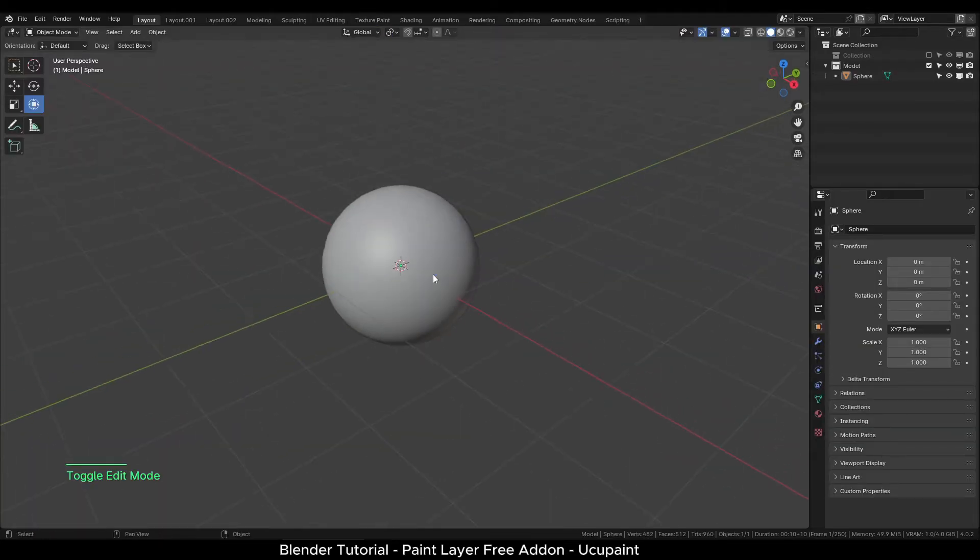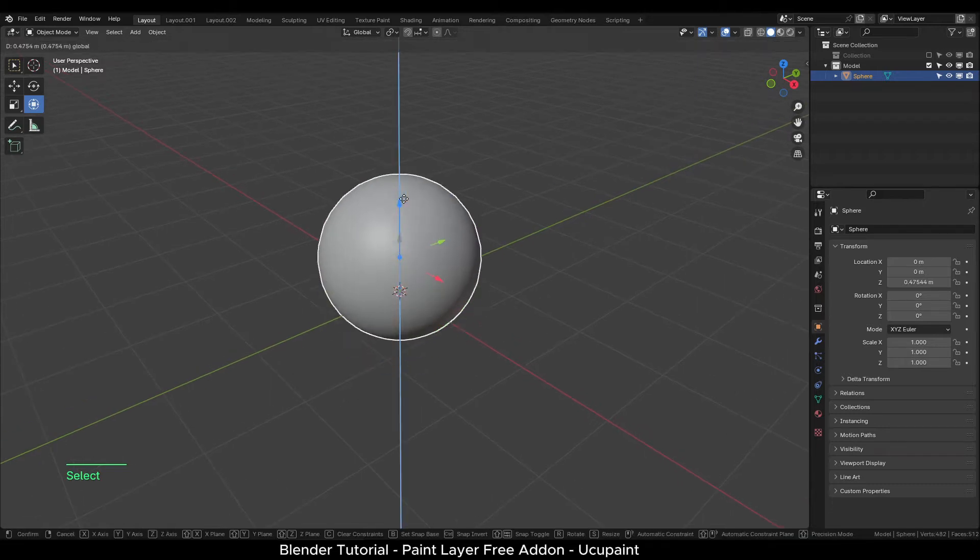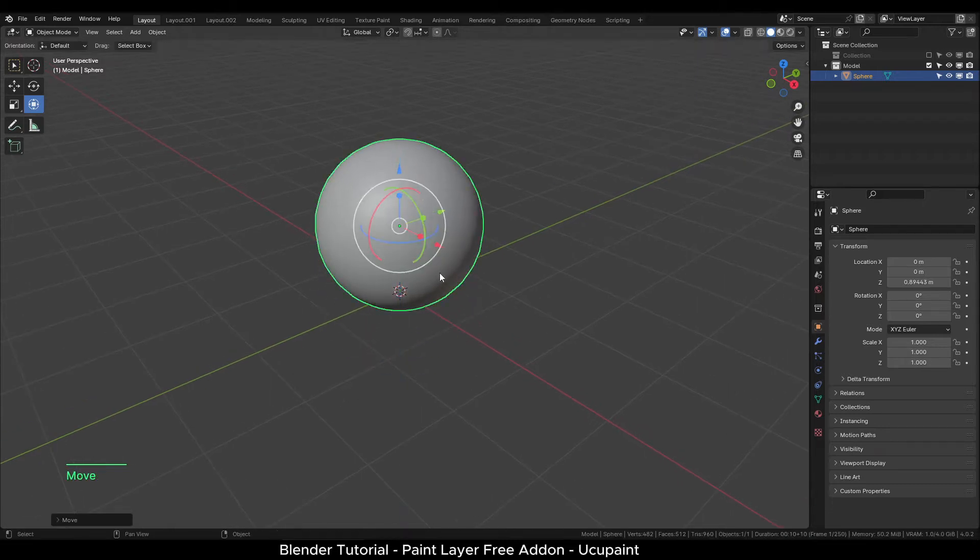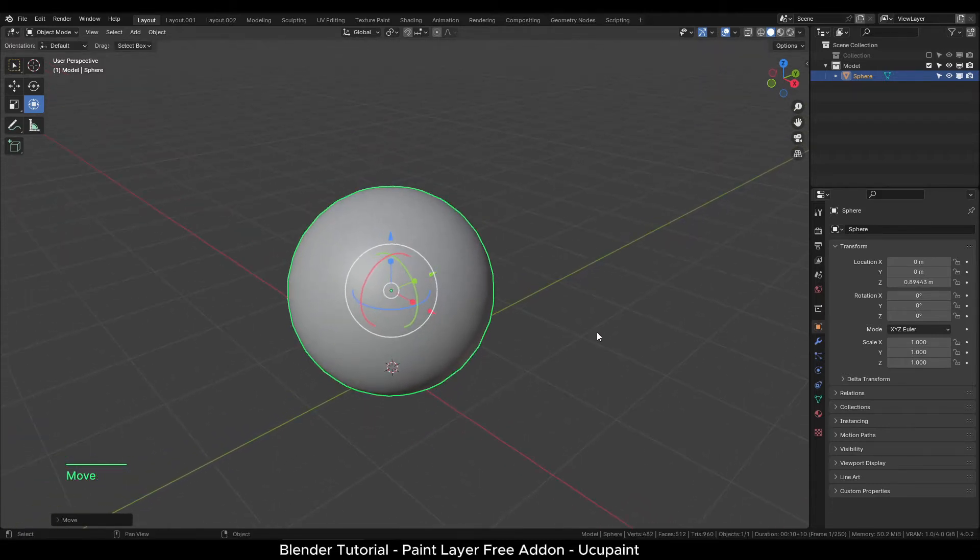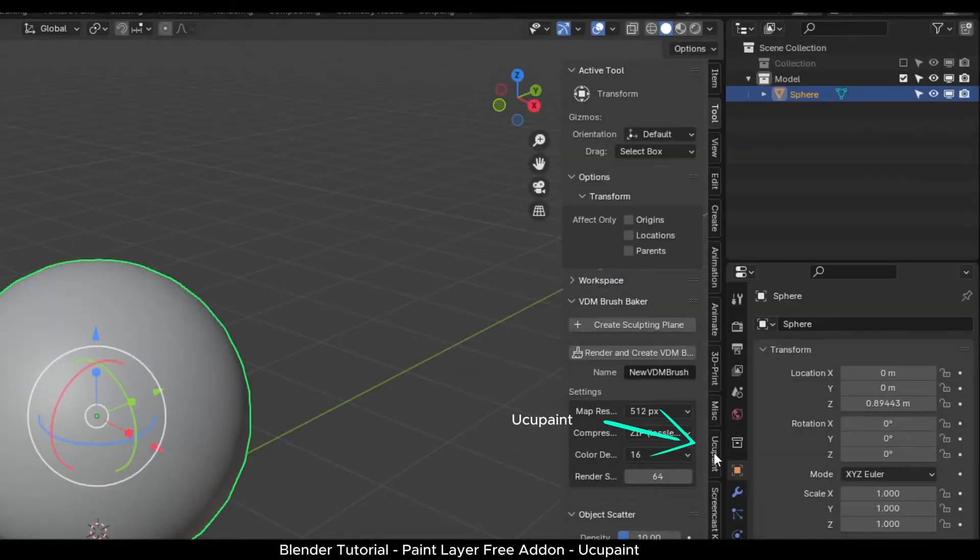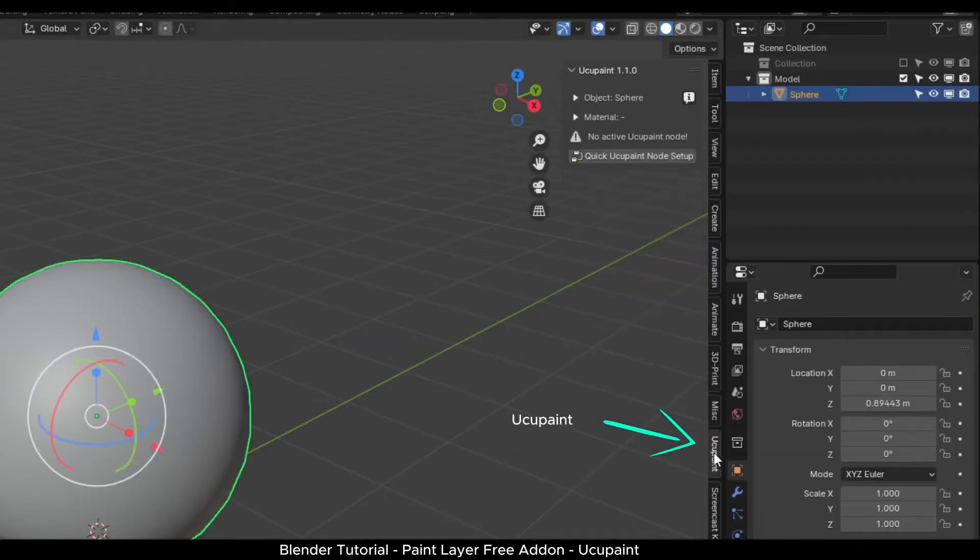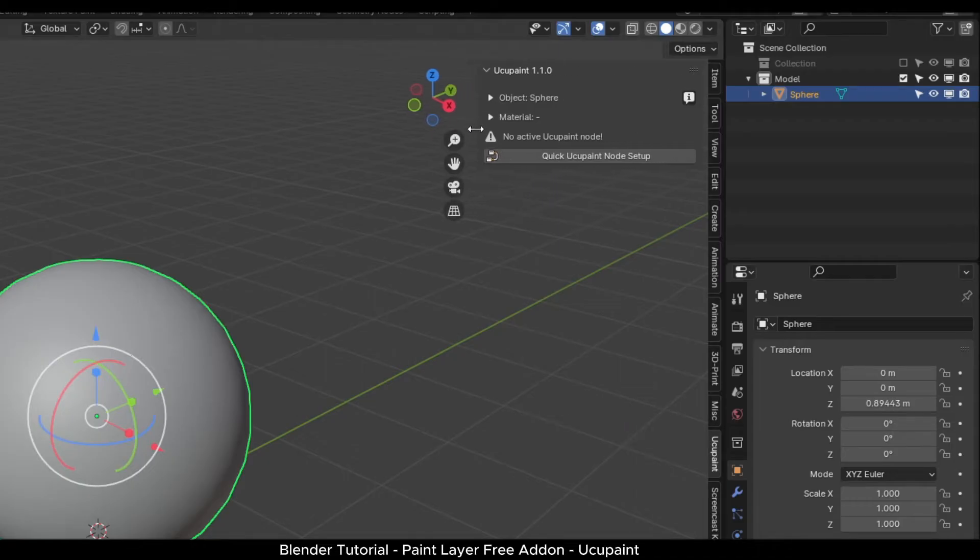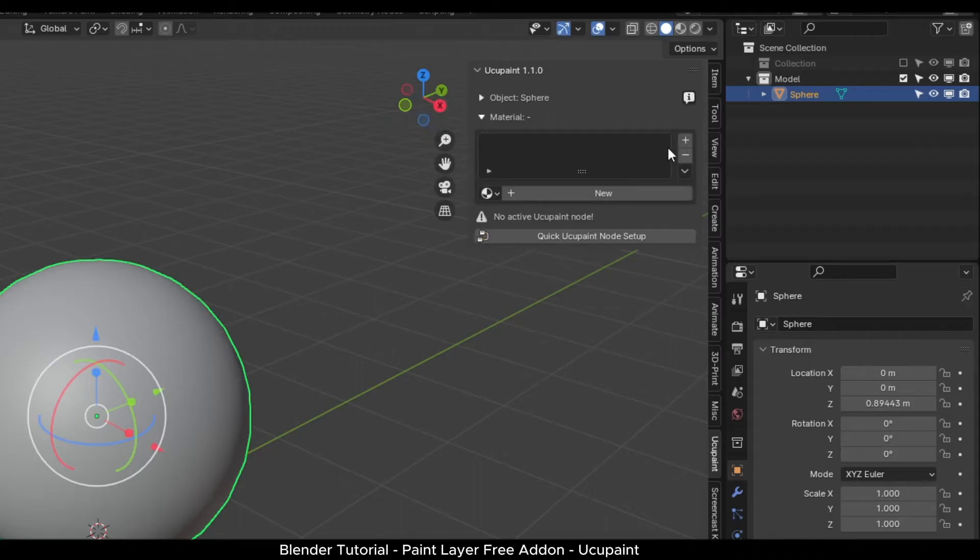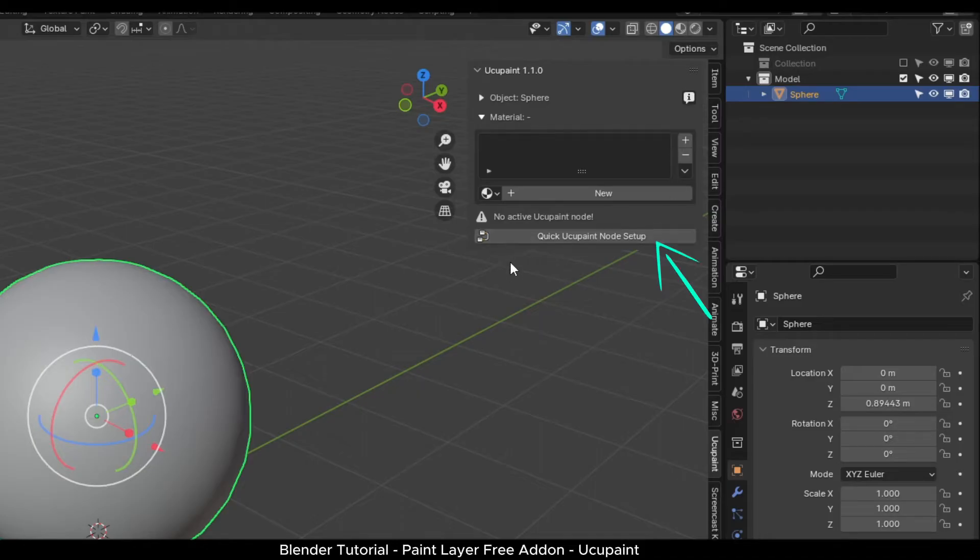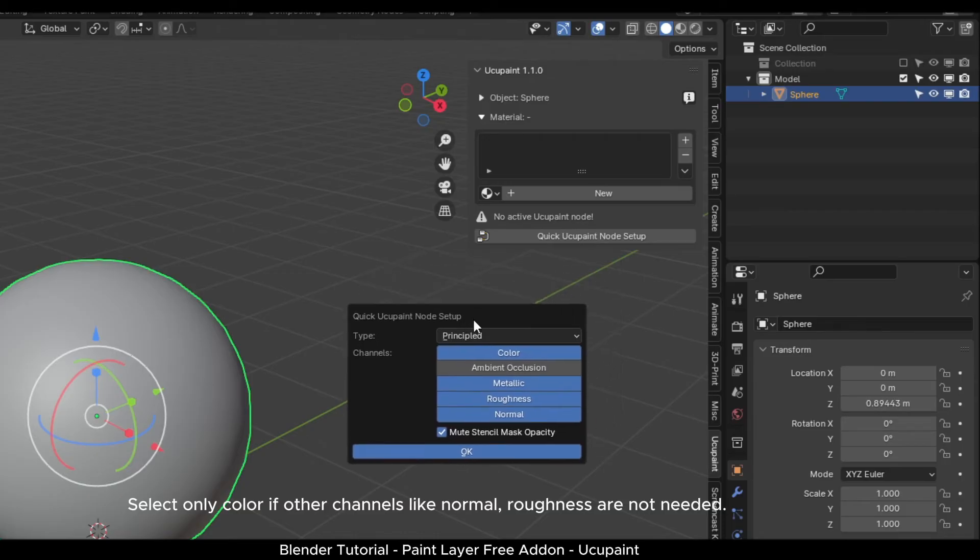Back in the main viewport, select your object and press N to open the side panel. You will be able to see Yuko Paint tab. Click on it and a menu will open. First line will show the object name. After that, we have the material panel. We have not created any material yet, so there is nothing shown here. Click the quick Yuko Paint node setup to create our new material.